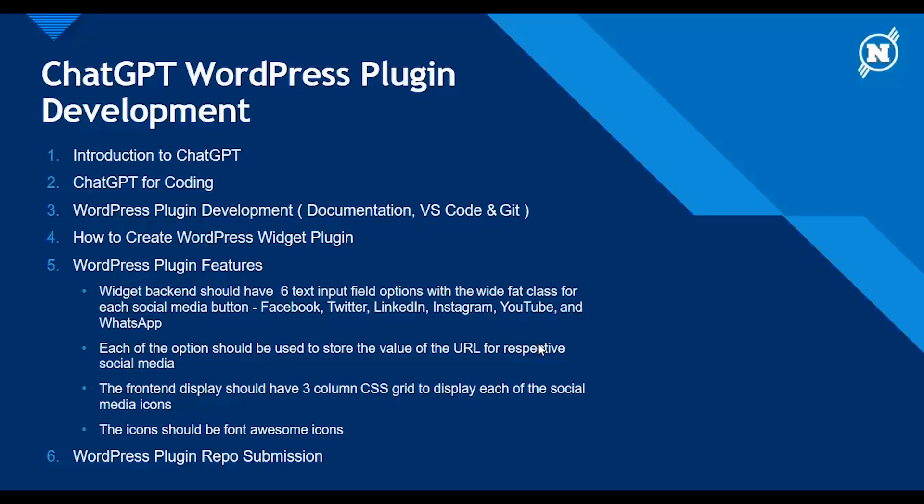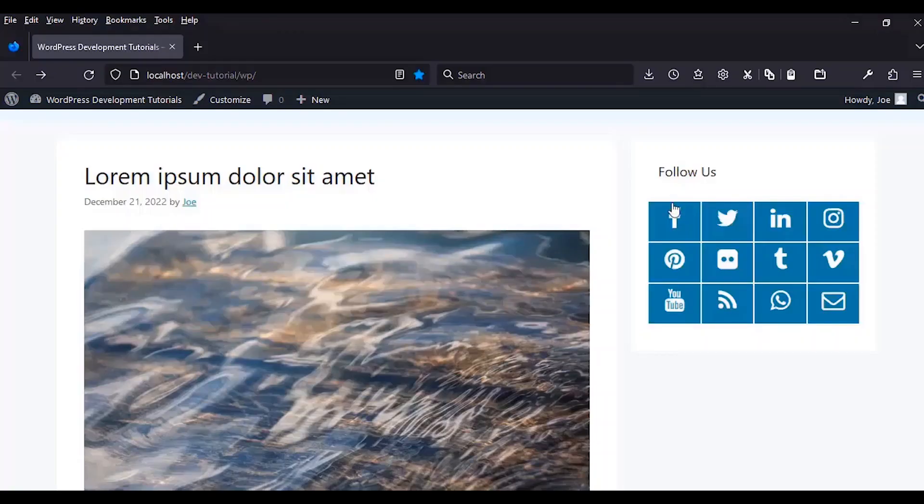For the front-end display, I'd like to display the icons on the widget as three columns. I'm going to use CSS Grid to display each icon in a specific grid. Once the visitor clicks on the icon, they should be redirected to the social media page — for example, if the website is a brand with an existing social media page. I'm going to use Font Awesome icons, include them in WordPress, and use them to display the icons. By the end of this tutorial, you should be comfortable with building a simple WordPress widget plugin.